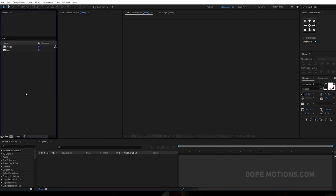Hey guys, what's up! This is Nikhil from dopemotions.com and welcome to this brand new After Effects tutorial. In today's video I'm gonna show you guys how to create a really nice smooth and elegant looking slide animation in After Effects. So without any further ado, let's get straight into the tutorial.